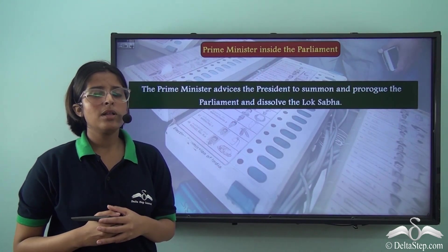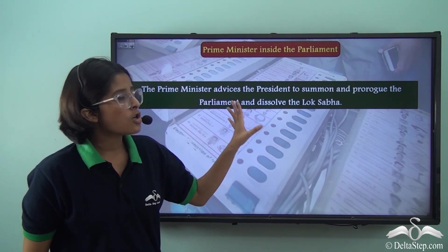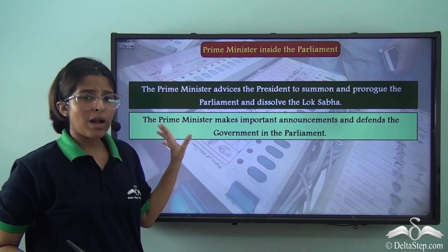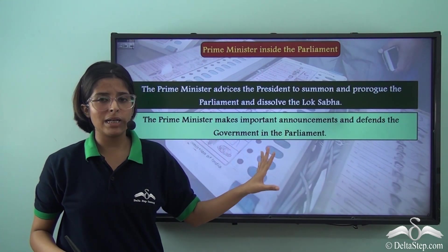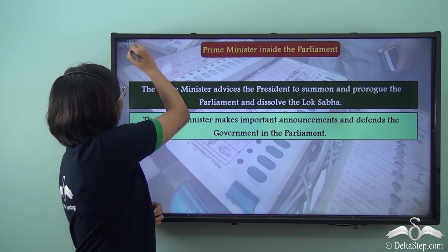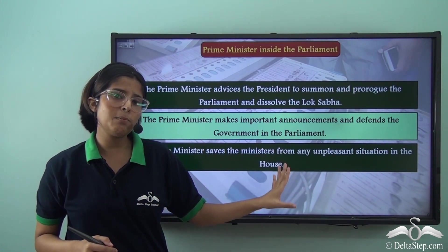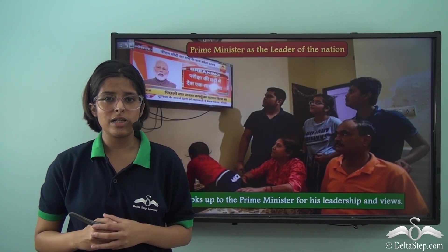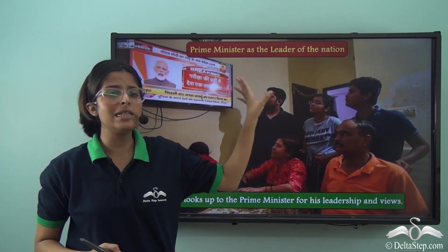To recap the PM–Parliament relationship: the Prime Minister advises the President to summon and prorogue Parliament and dissolve the Lok Sabha. The Prime Minister makes important announcements and defends the government in Parliament, since he is the Head of the Government. He also saves Ministers from any unpleasant situation in the House. The Prime Minister is the real head of the nation and as such he represents the nation.